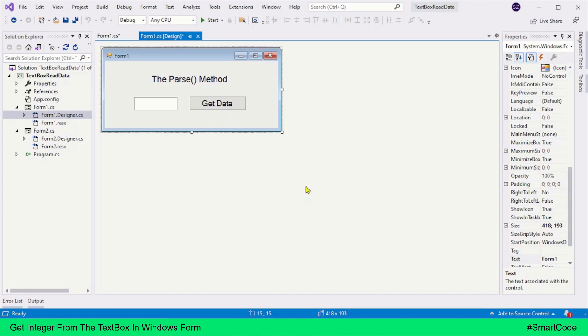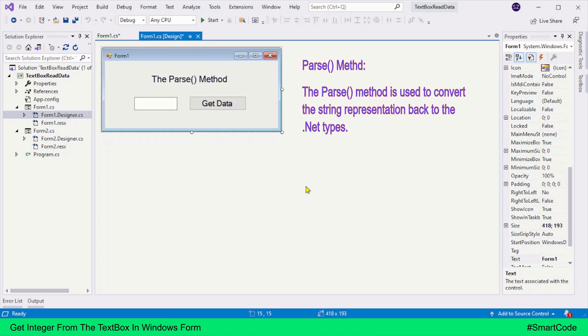Hey everybody, what's up, this is Salah, and today I'm going to explain the Parse method in C#. So fasten your seatbelt, relax, and enjoy the show. Let's first look at the definition of the Parse method. The Parse method is used to convert the string representation back to the .NET types.